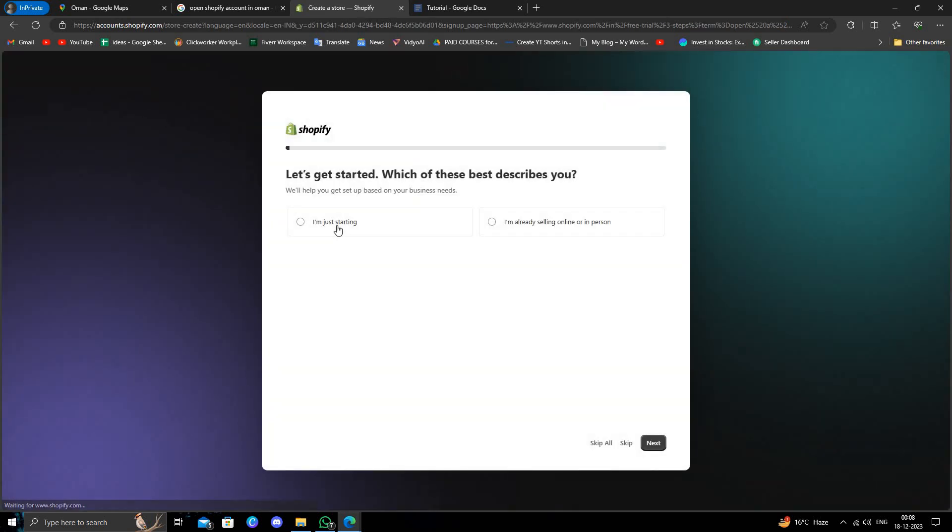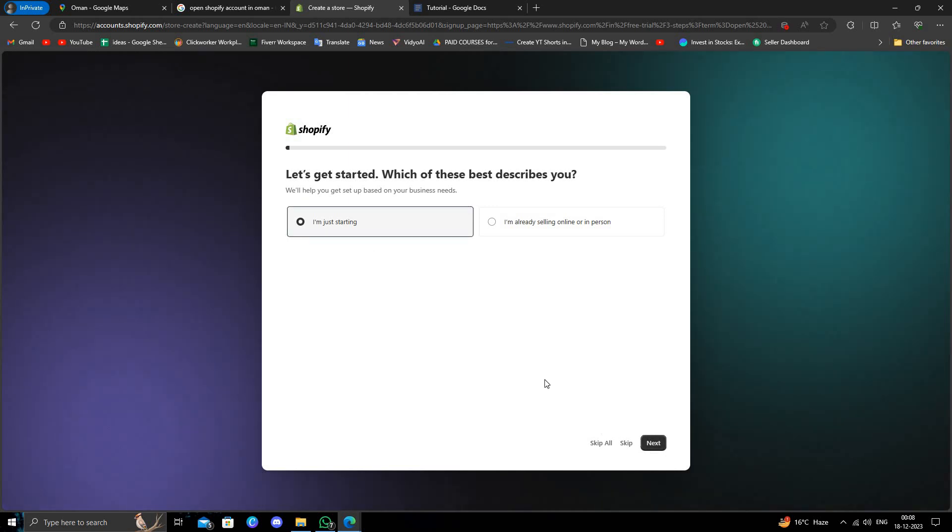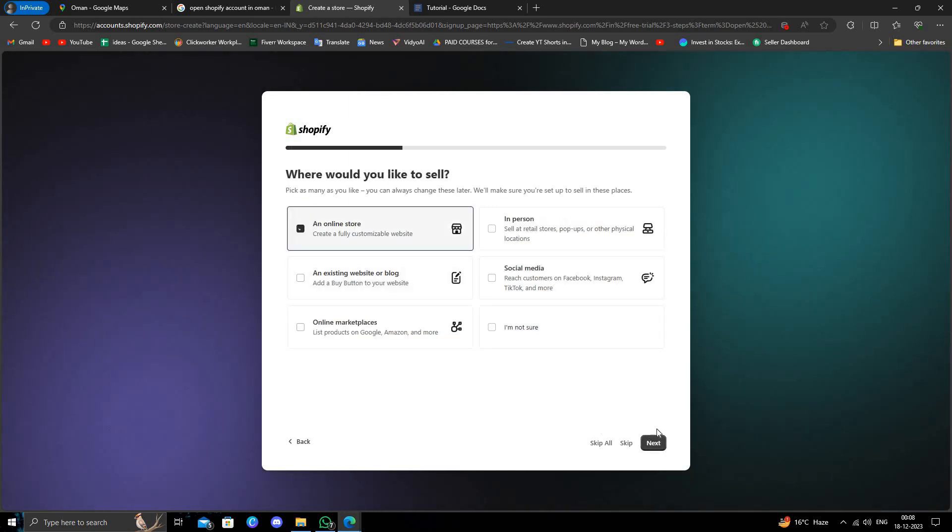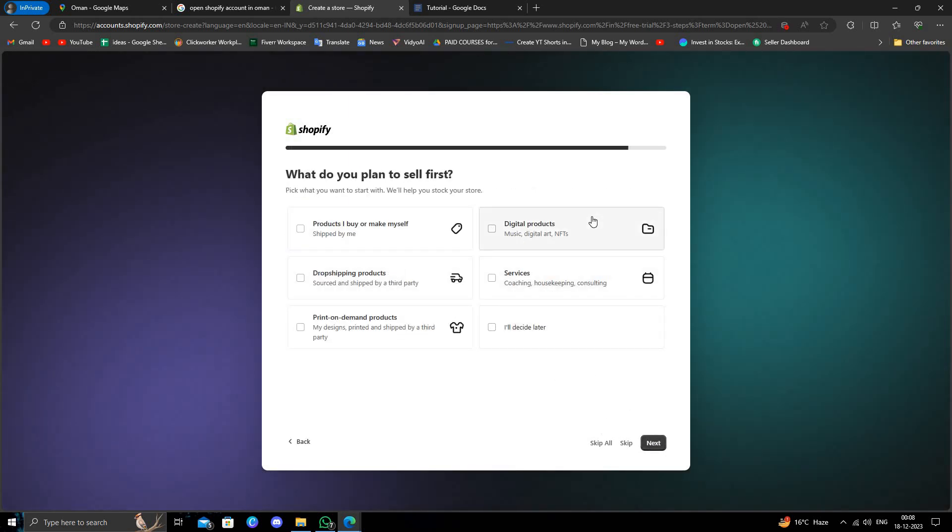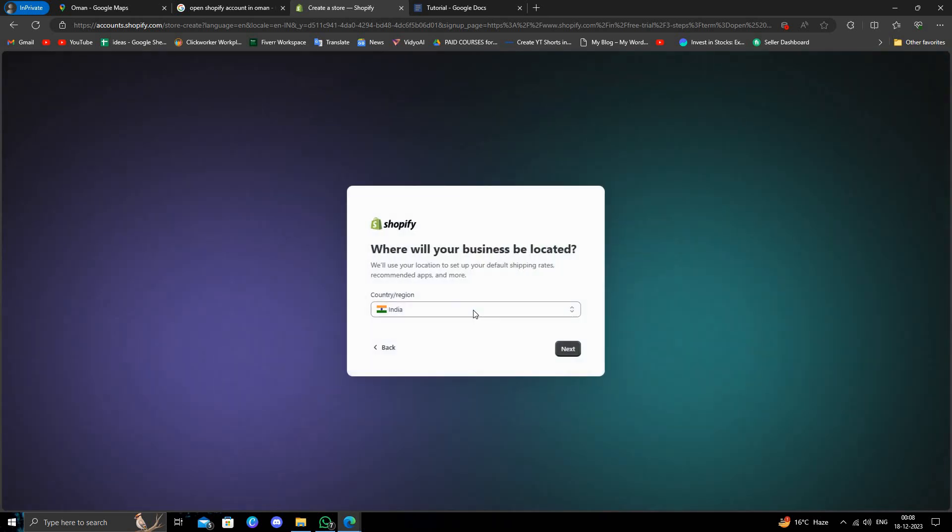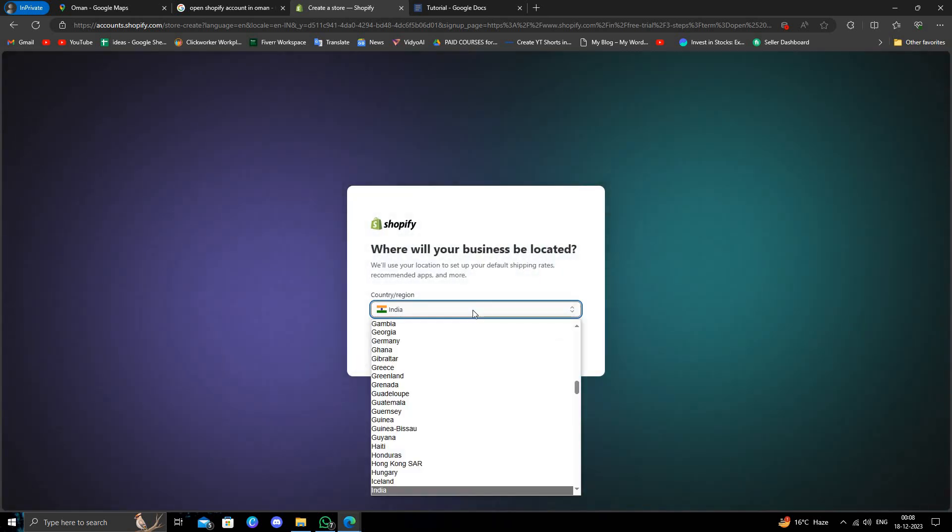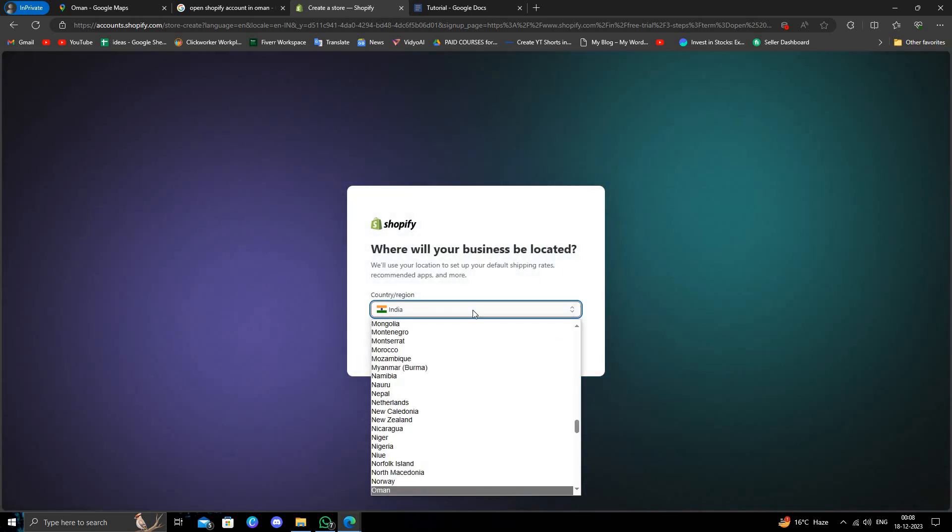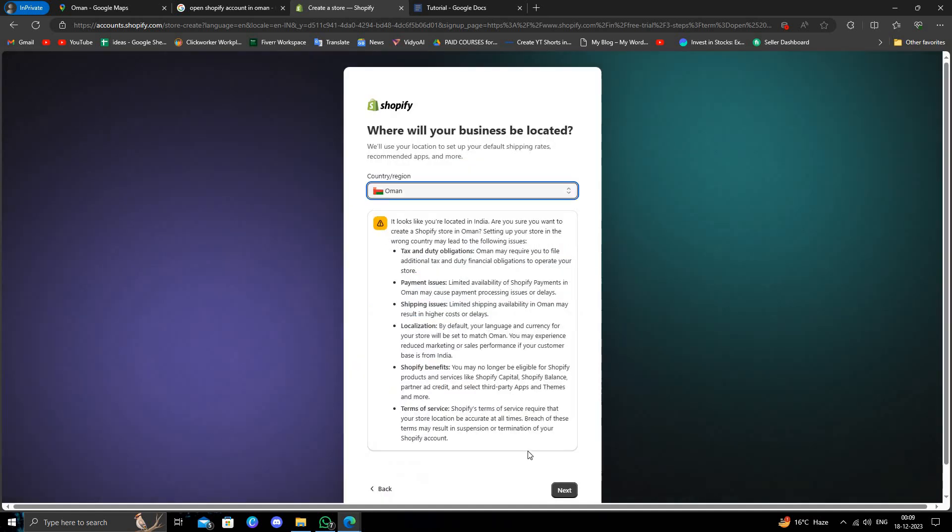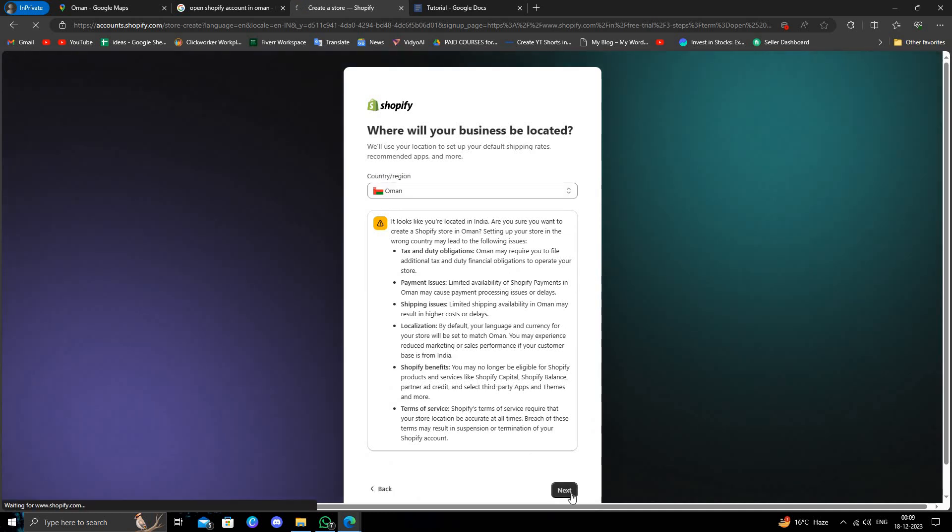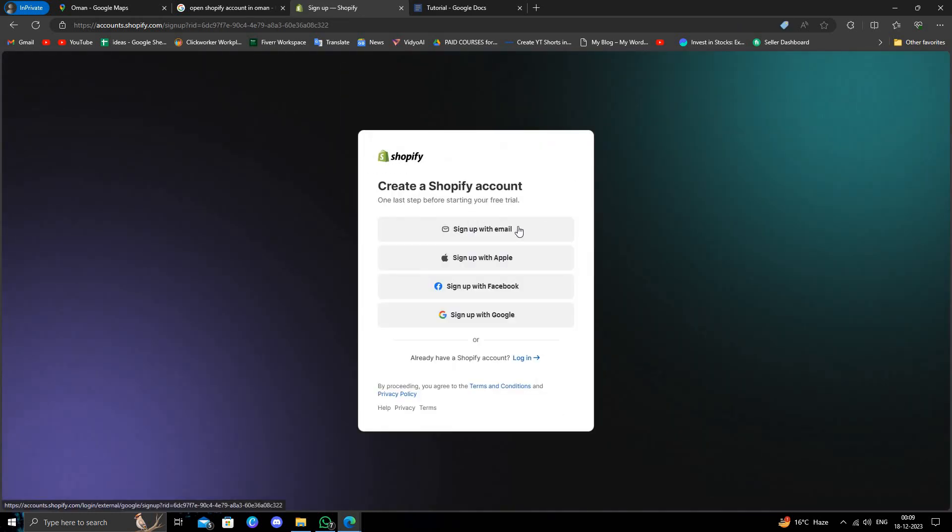I will click 'I am just starting,' then select 'online store' and 'digital product.' Next, give the region - select Oman, then click next.